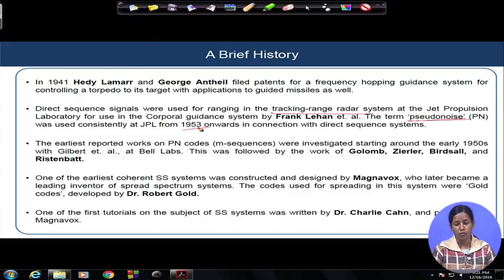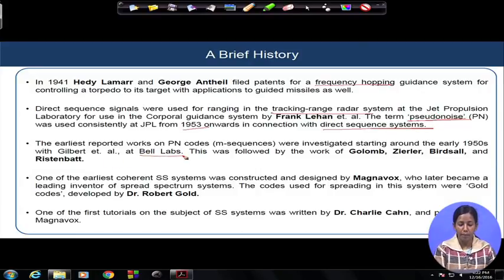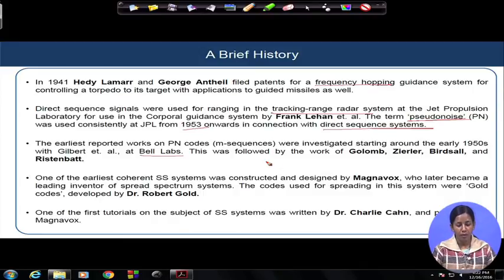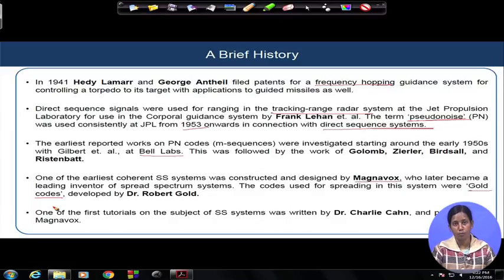The first types of systems that became prominent were frequency hopping systems and direct sequence spread spectrum systems. Earlier work on PN sequence systems, or m-sequences, was investigated in the early 1950s at Bell Labs by Golomb and colleagues, who worked extensively on designing sequences. The earliest coherent spread spectrum system was first constructed and designed by Magnavox, using the Gold code — invented by Dr. Robert Gold. We will learn about the Gold code and its properties in detail in one of the modules.